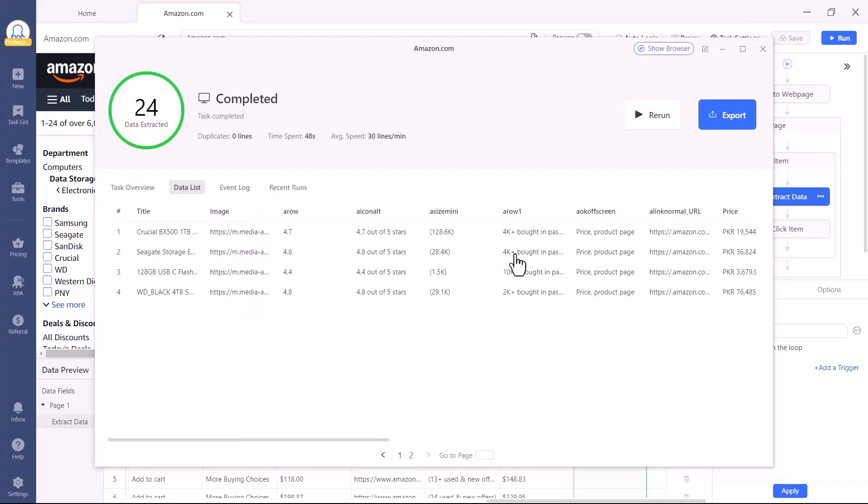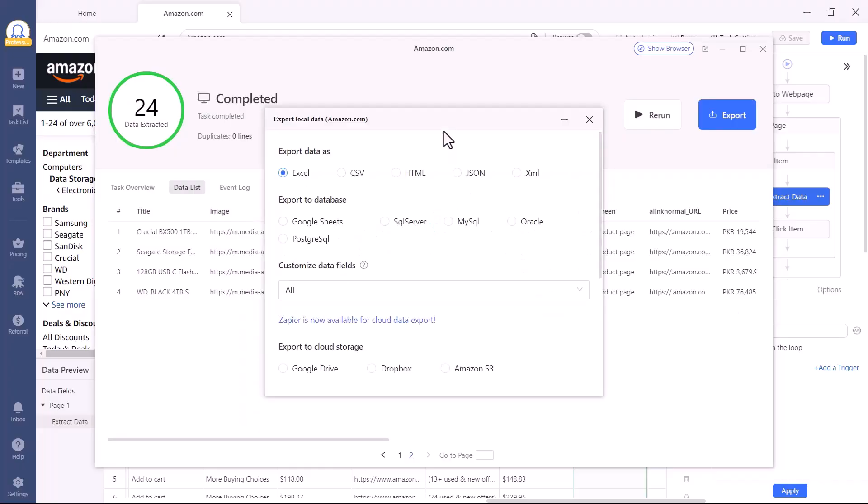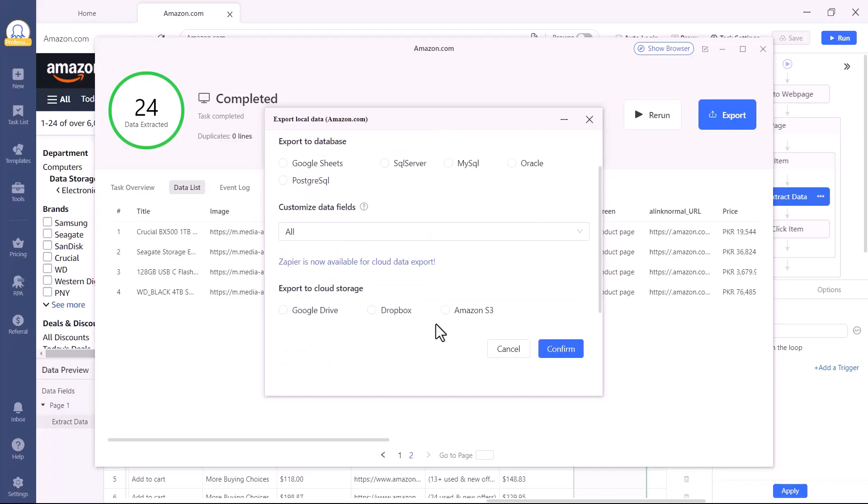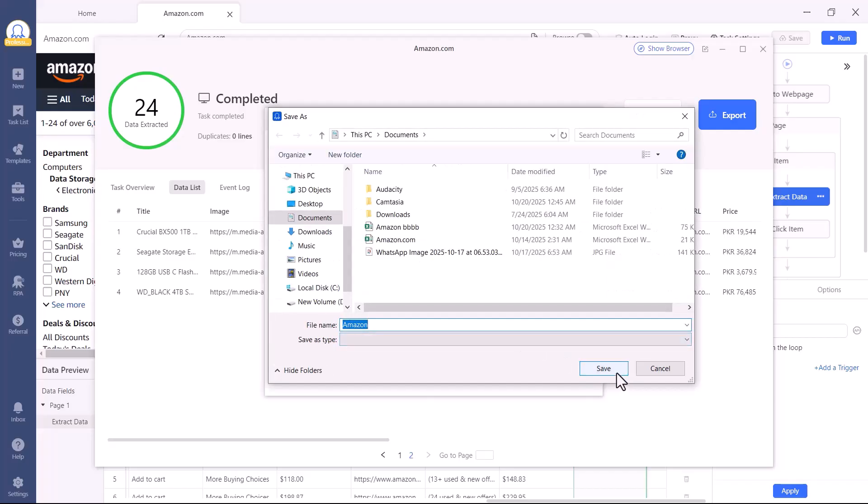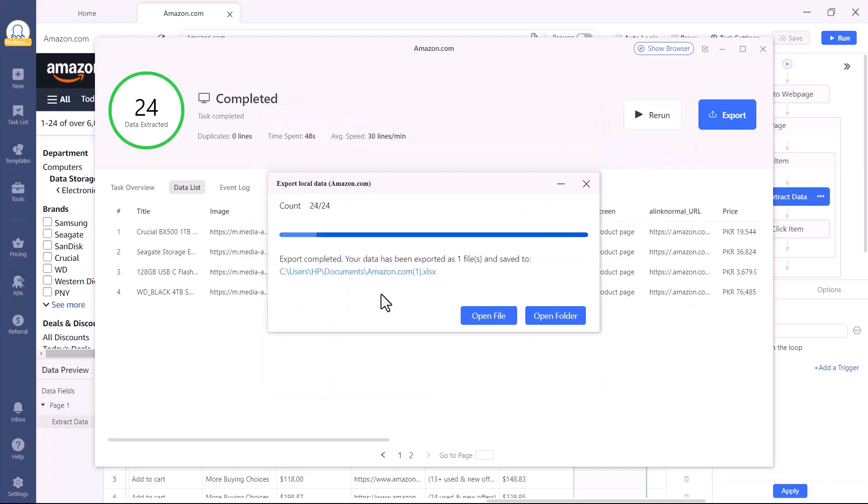Once done, click Export, choose your preferred format. Excel works perfectly. Remove duplicates if necessary, and save it. Open your file, and just like that, all your Amazon data is cleaned, organized, and ready to use.